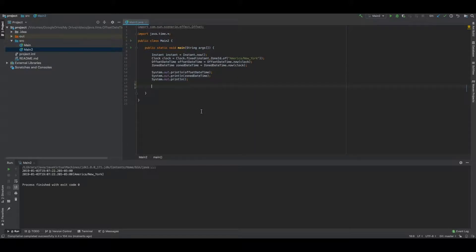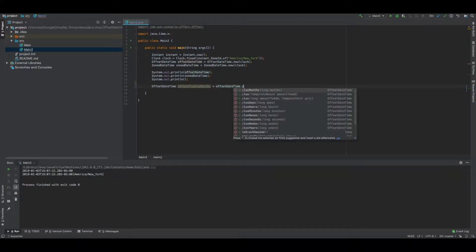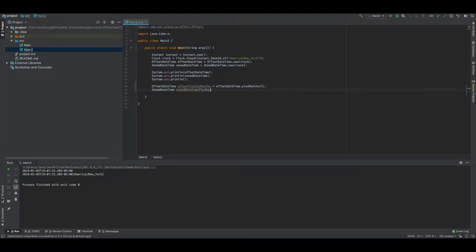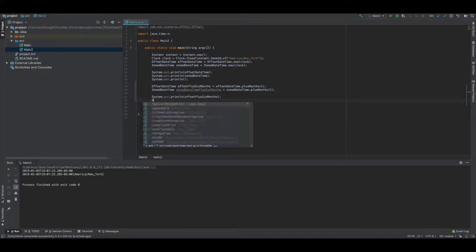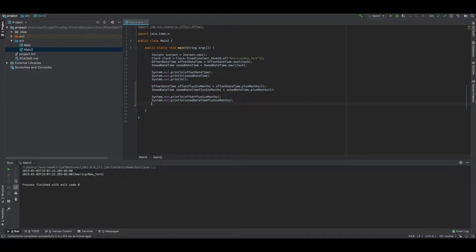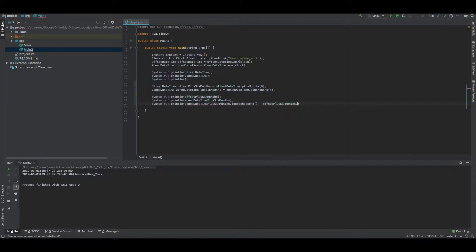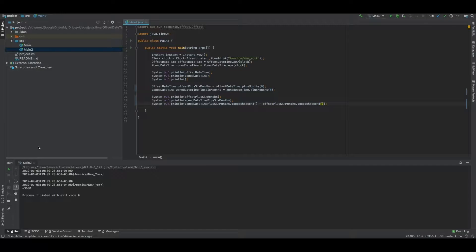But look what happens when we decide to add time to each of these respective objects. The result is actually a different reported time. Here you can see that the offset of the OffsetDateTime object has remained the same, but that the offset associated with the ZonedDateTime has changed from 5 to 4. Furthermore, you'll see that the actual epoch time associated with each object has diverged.